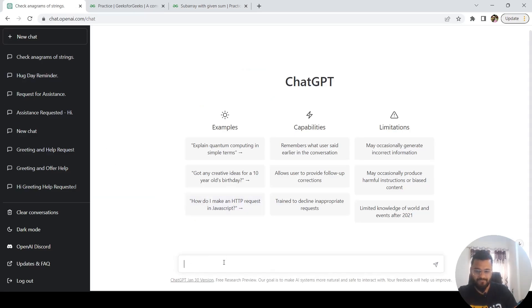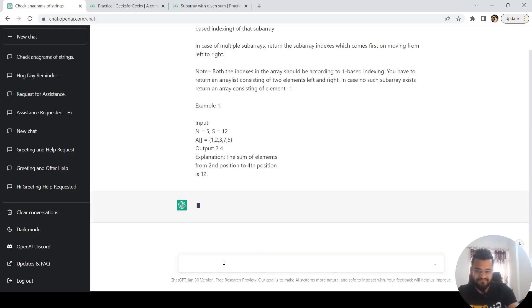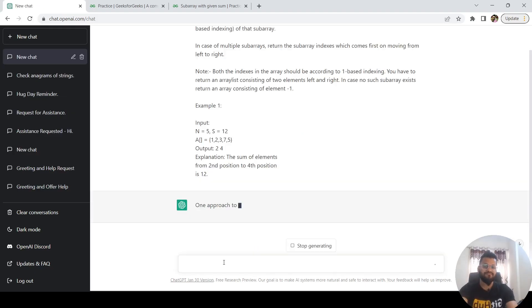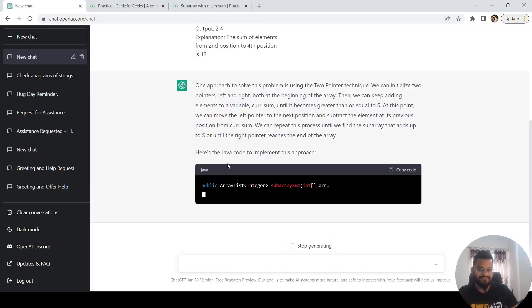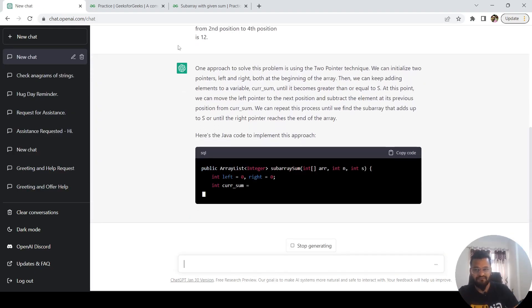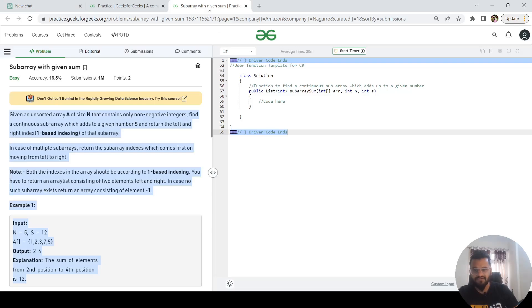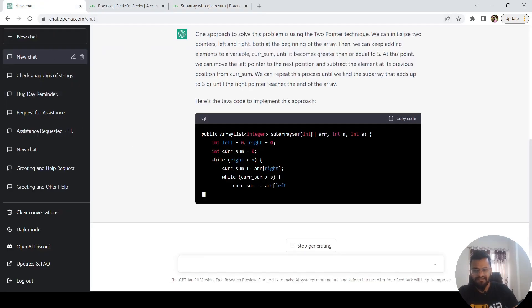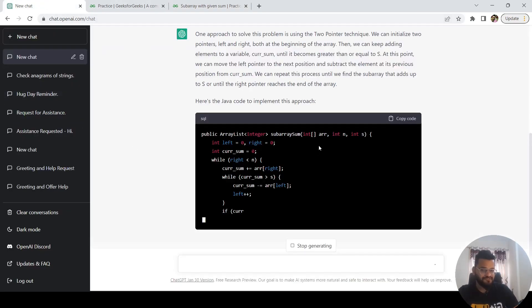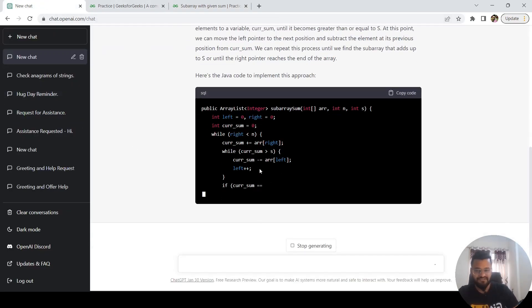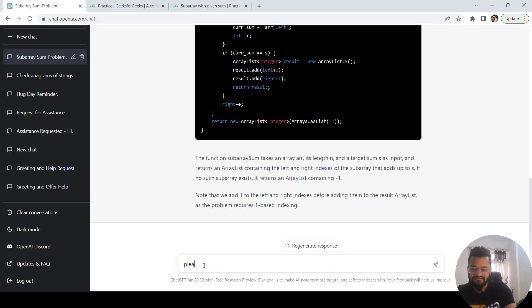Let's see what solution it is providing. Basically it is giving me the code in Java, but what I want is I want the code in C#. So I can ask ChatGPT to generate the same code in C#. Please generate the same code in C#.